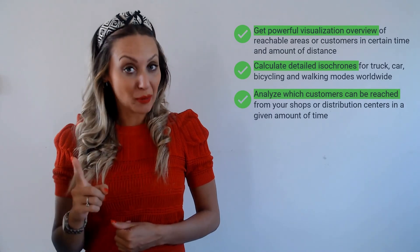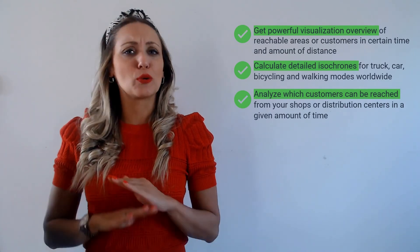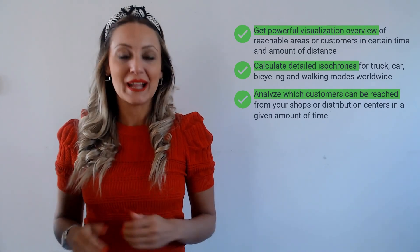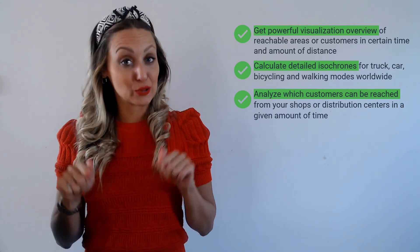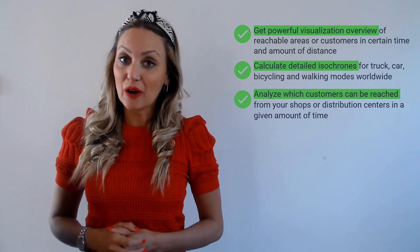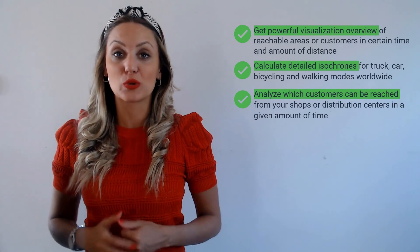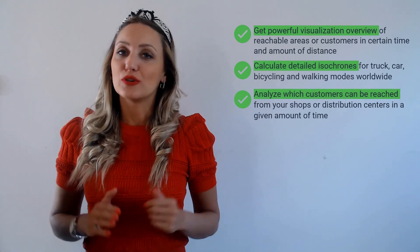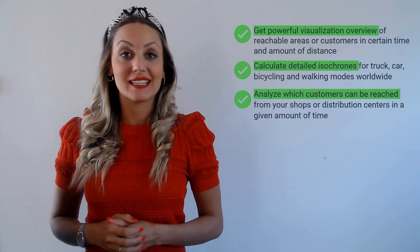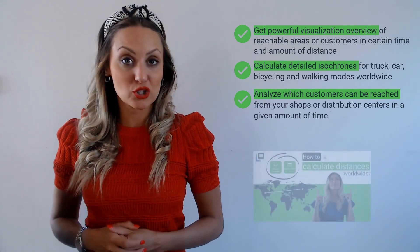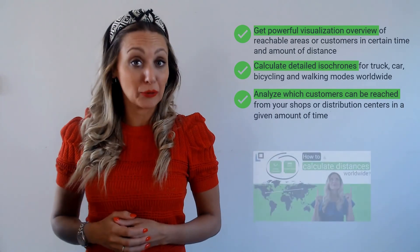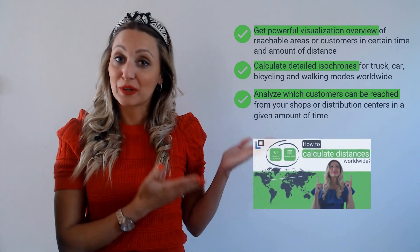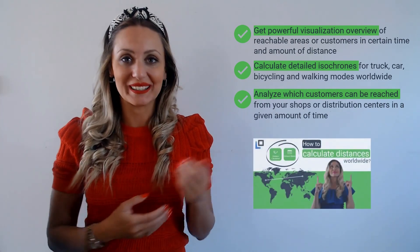Just a reminder that you can install our apps completely for free by clicking on the link in the description of this video. And now if you want to find out how to calculate distances worldwide, there is no better way than trying distance matrix and distance calculation app. And if you want to learn how to use them, watch this interesting tutorial.